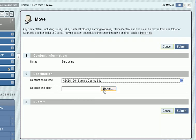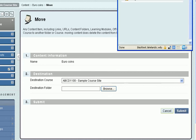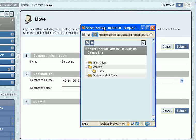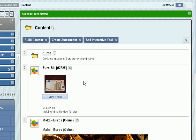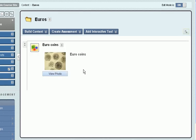I have to choose the destination folder and use the browse button to do that. That brings up a map of my destination site. I'll click the Euros folder, then submit, and magically that image has been moved into the Euros folder.